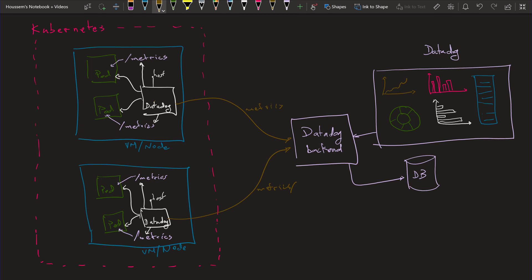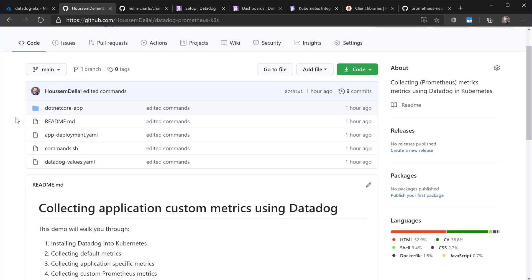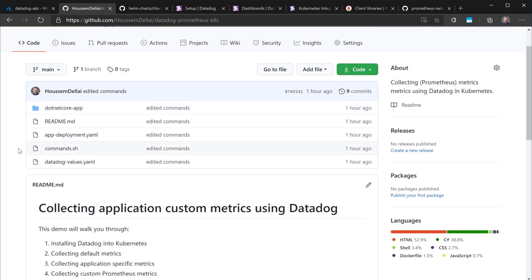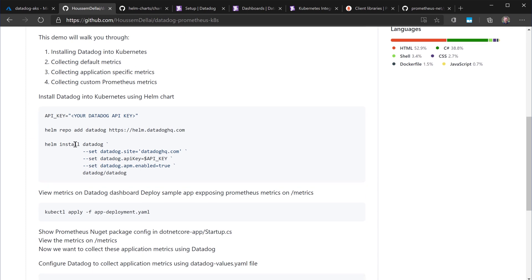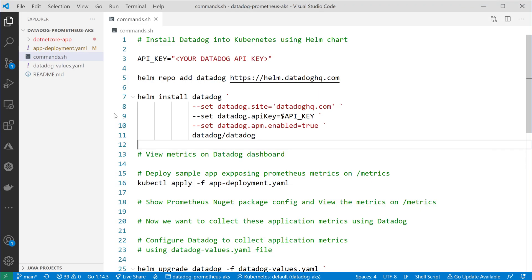Follow me next to show you a demo on how to implement this into Kubernetes. In this demo, we'll be collecting metrics from a sample .NET Core application where we have its source code. We need to use some YAML deployment files and some commands that are detailed in this GitHub repository. I have already downloaded this file into my local machine, and using VS Code, I can see the commands.sh file where I have the commands that I'll be using.